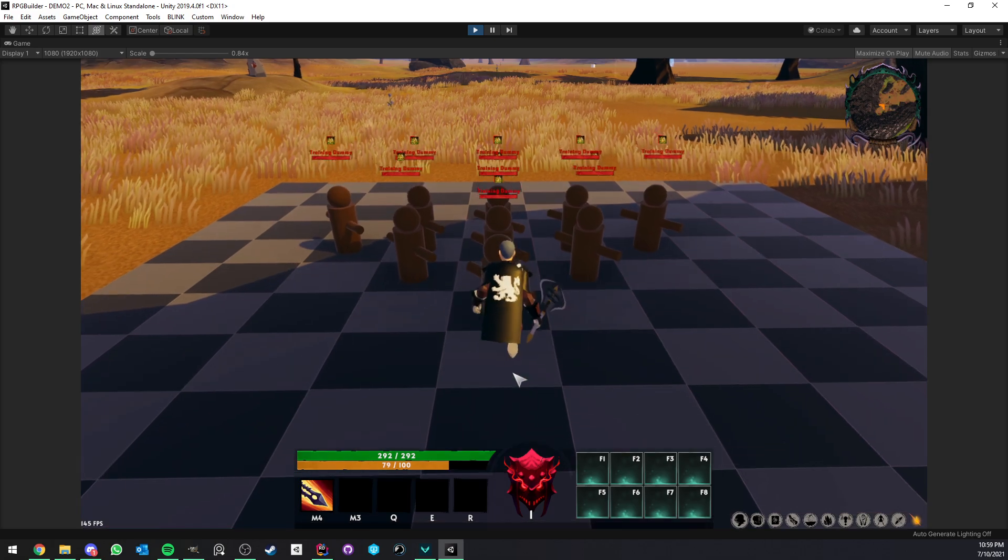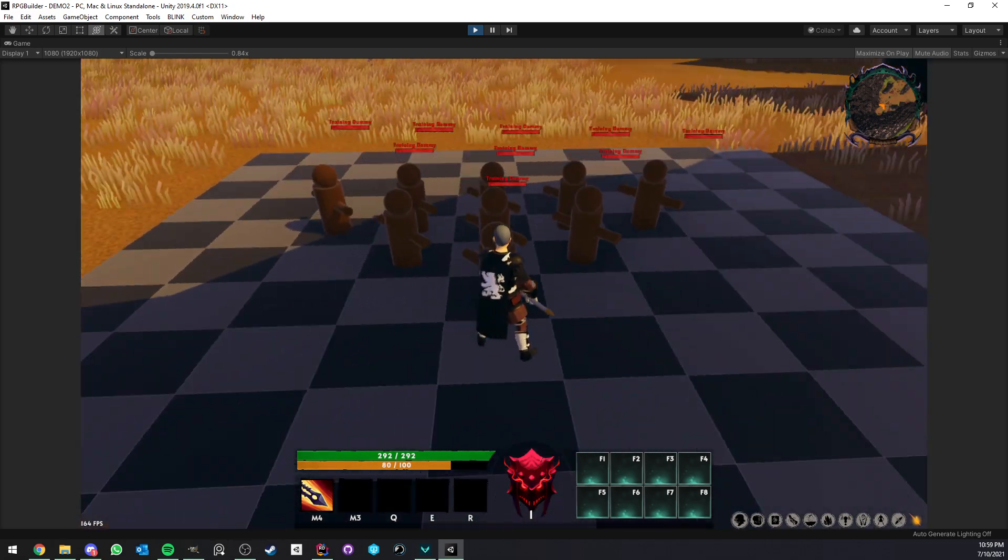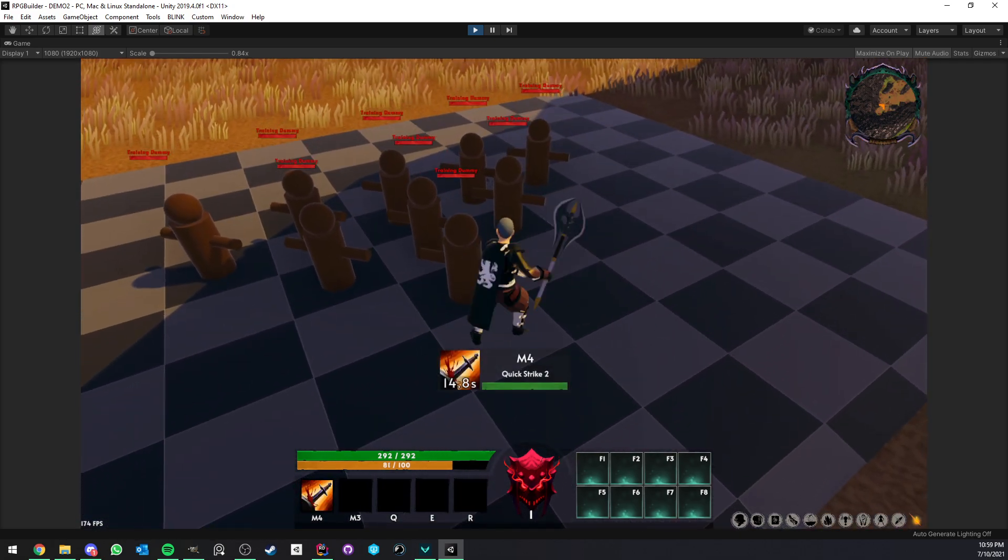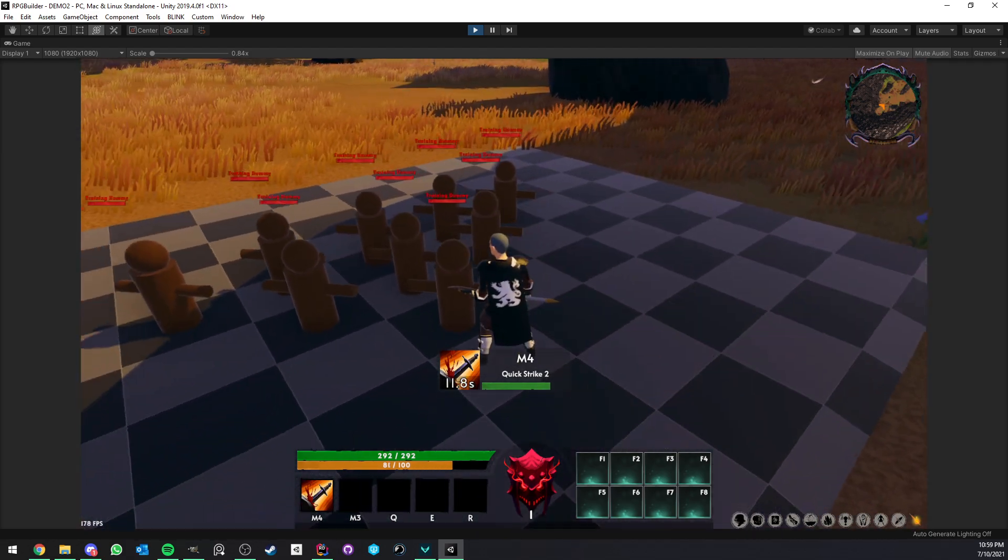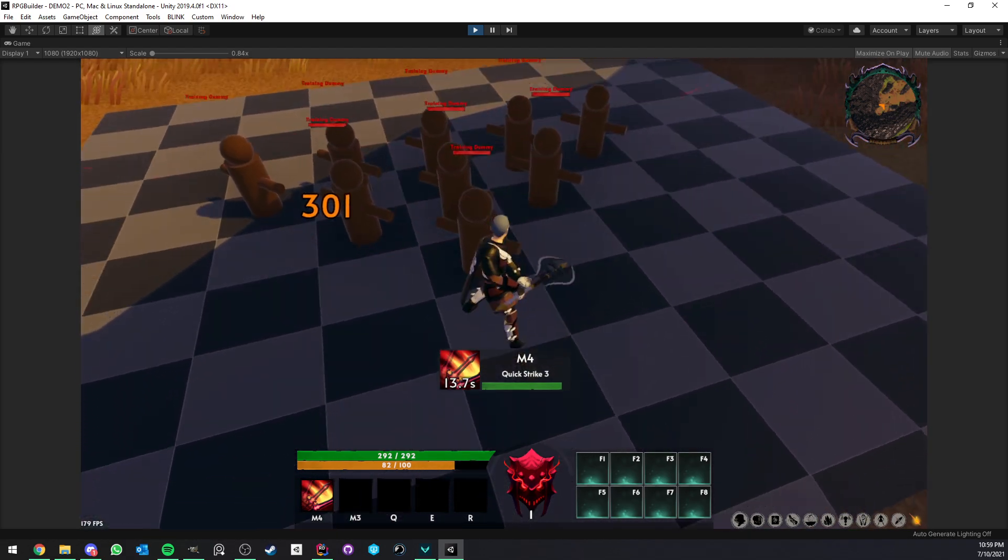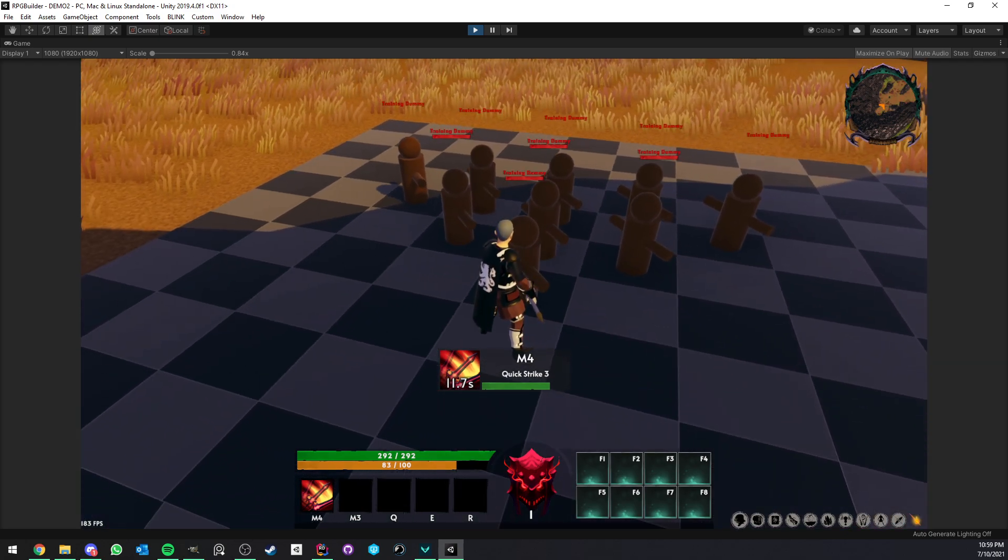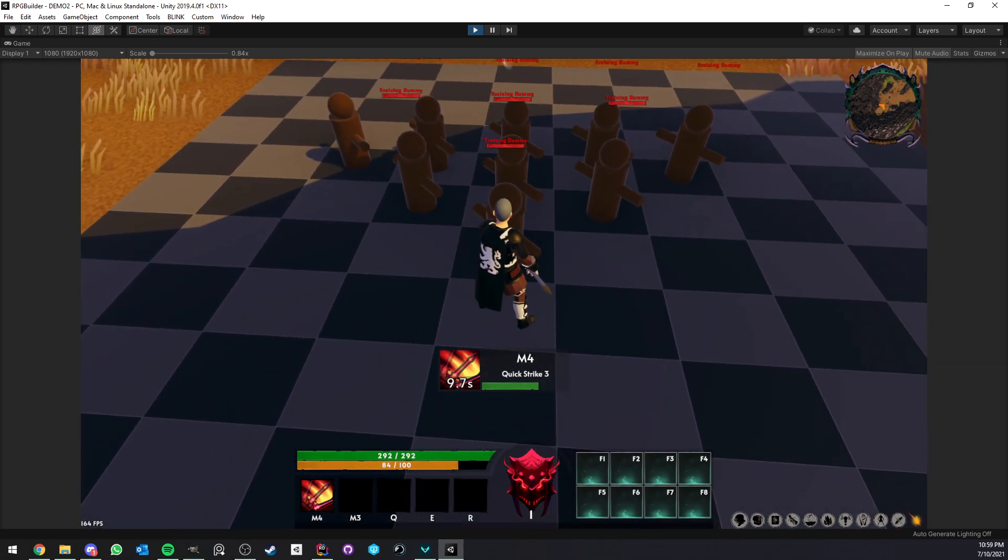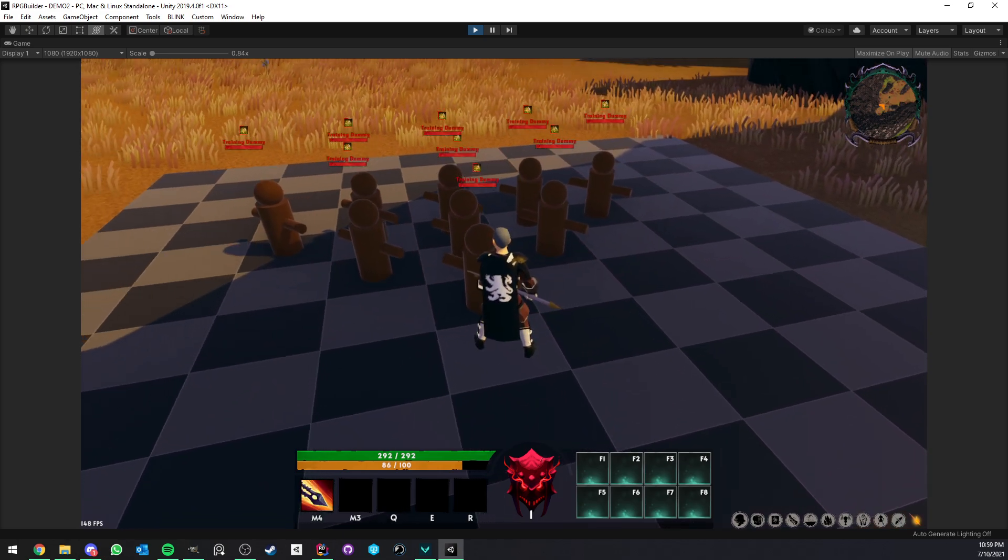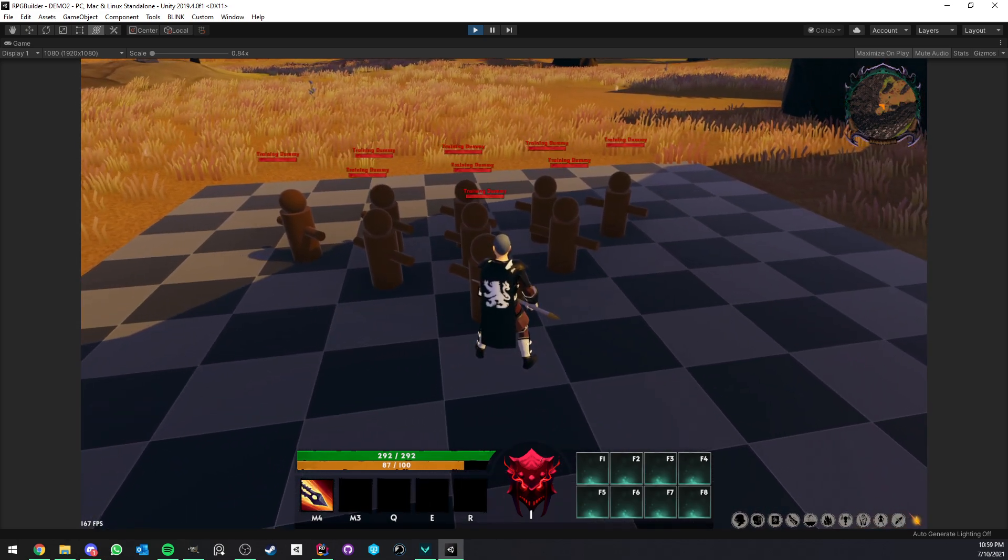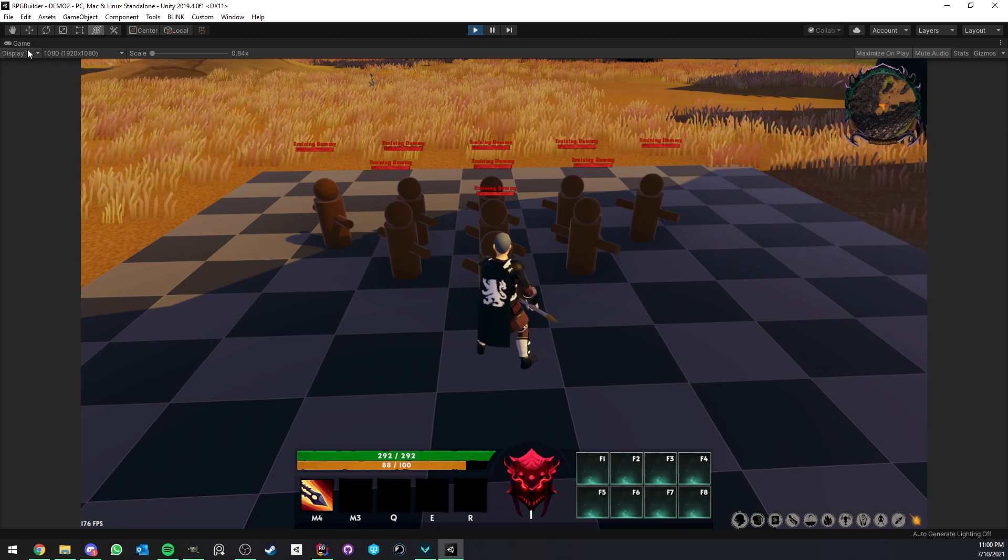So now, as you can see, this combo is first an attack, which is going to hit only the closest unit from me. The second one is still a melee attack, but this time we are hitting up to four targets. And the last one is like this big cone hitting all enemies in front of us.